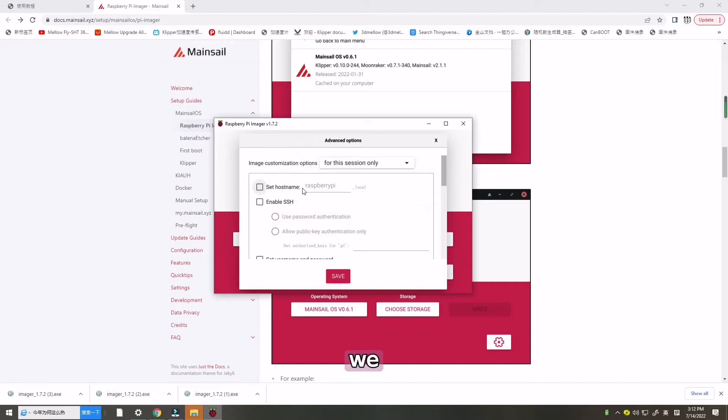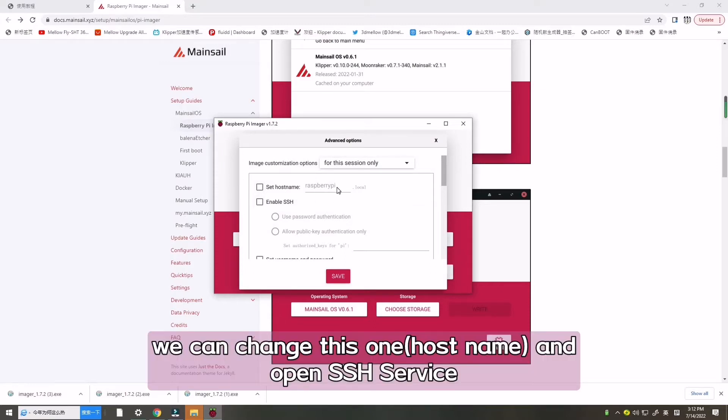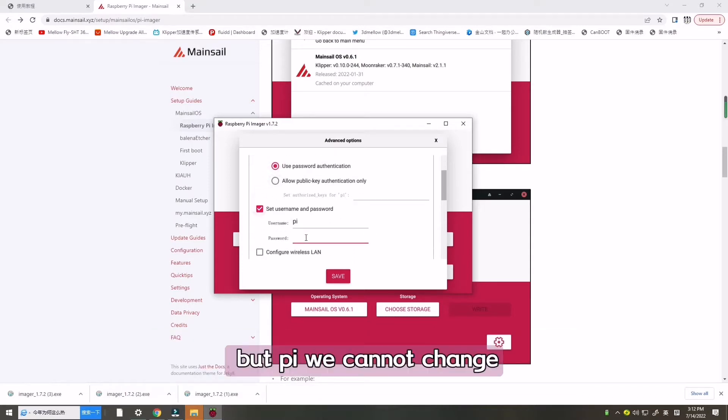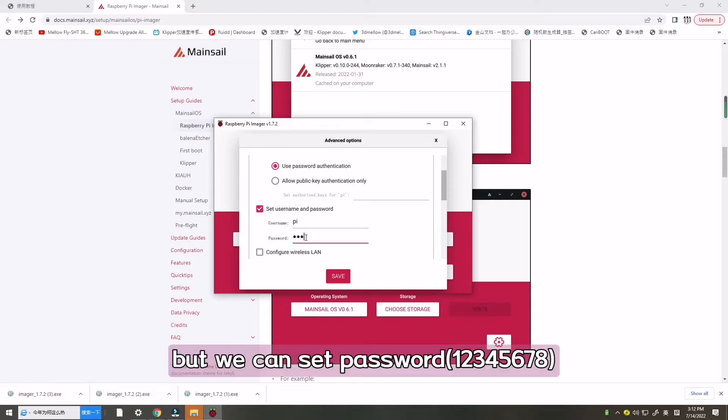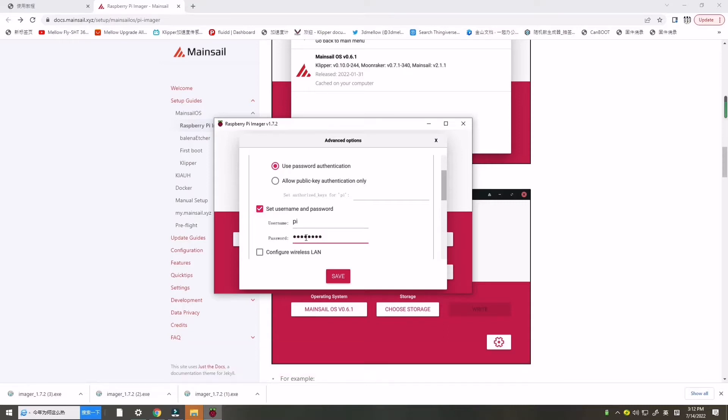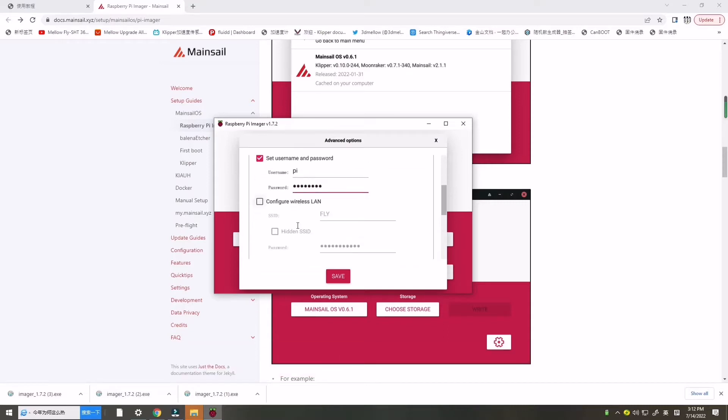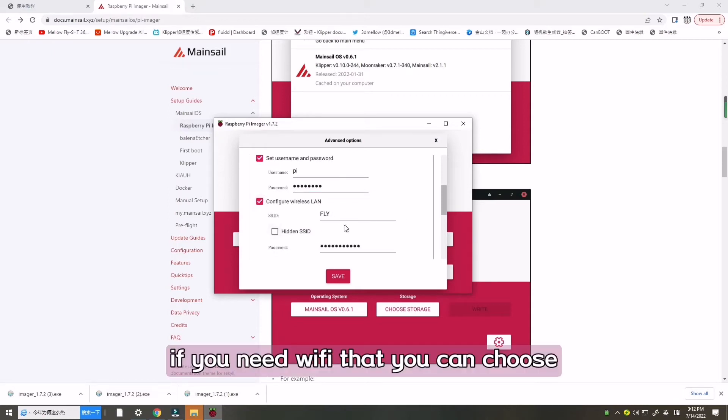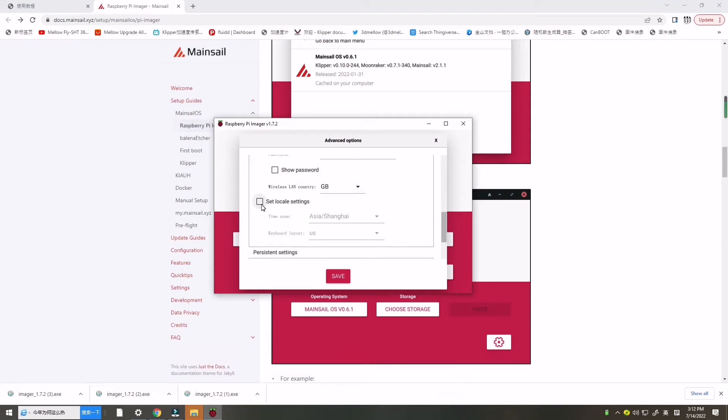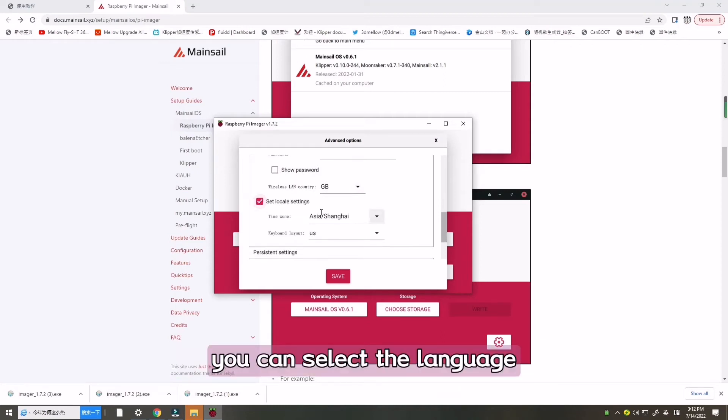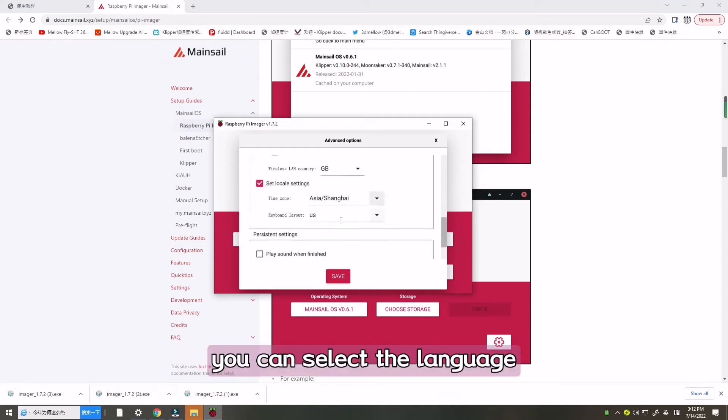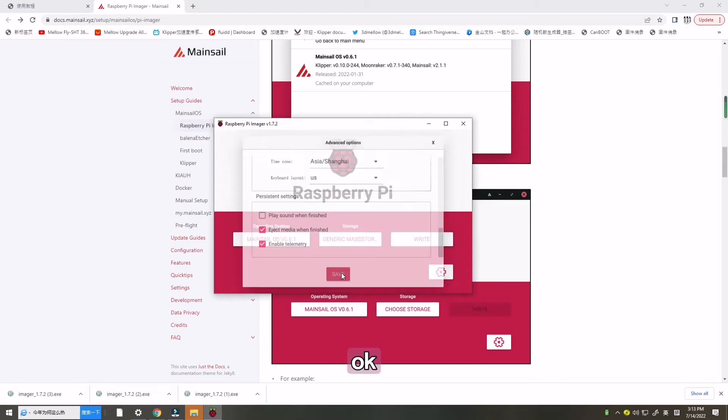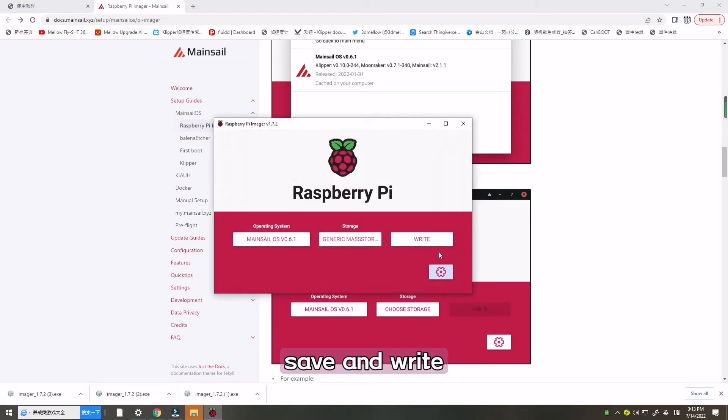Here we can change at this one and open SSH service. The pi account cannot be changed, but we can set password. And configure Wi-Fi if you need Wi-Fi. You can select language. Save and writing.